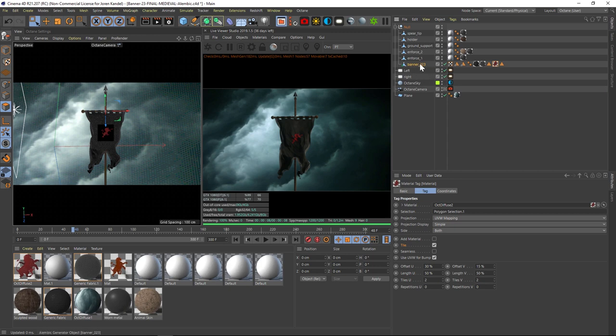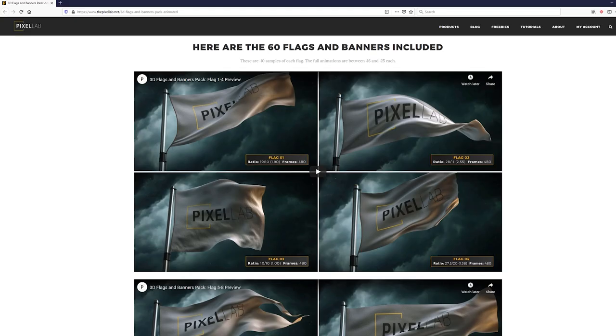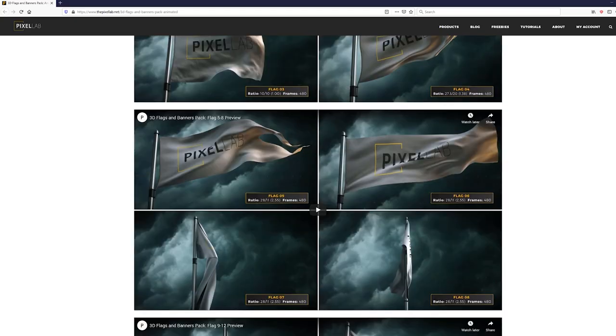So that's it. Just make a duplicate, hit C to make it editable, make your polygon selection, and then drag the tag back up onto the original Alembic.